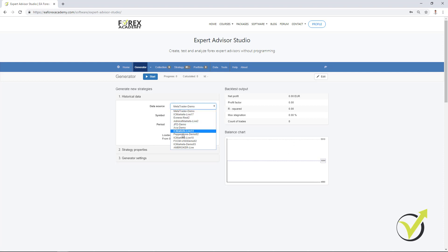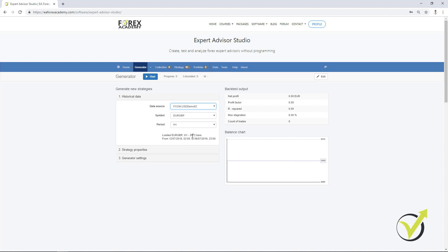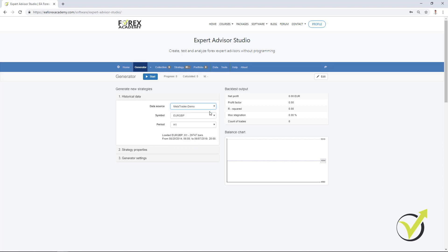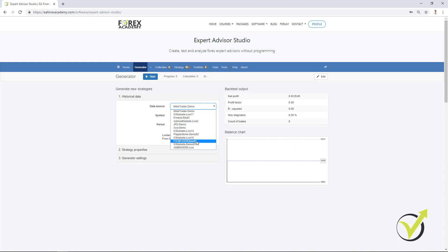So, here it is. FXCM USD demo. But you can see the difference on H1. I have only 3,072 bars. And with the MetaTrader demo, which is a data from another broker, there are 29,747. And this is for the period of 20th of August 2014 till today. And so, with the FXCM, what we have is from just last year. Even less than one year data, which is not enough.